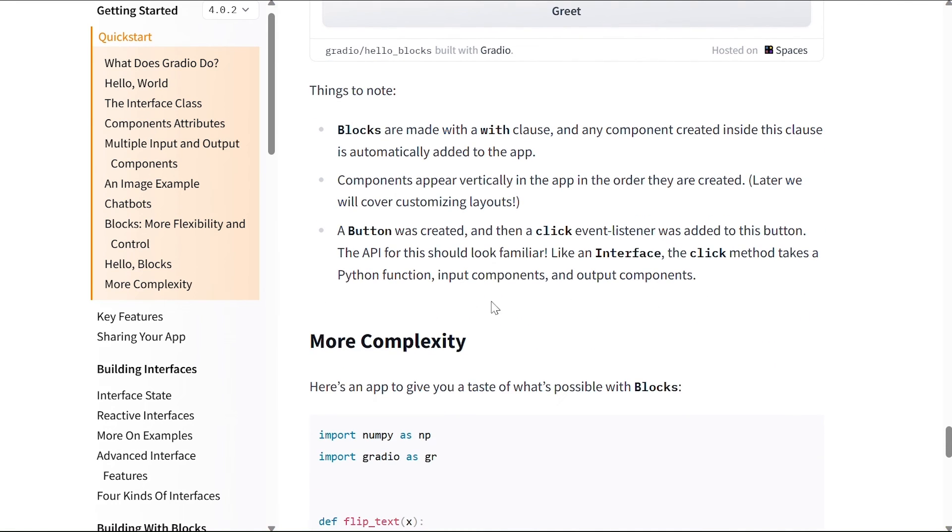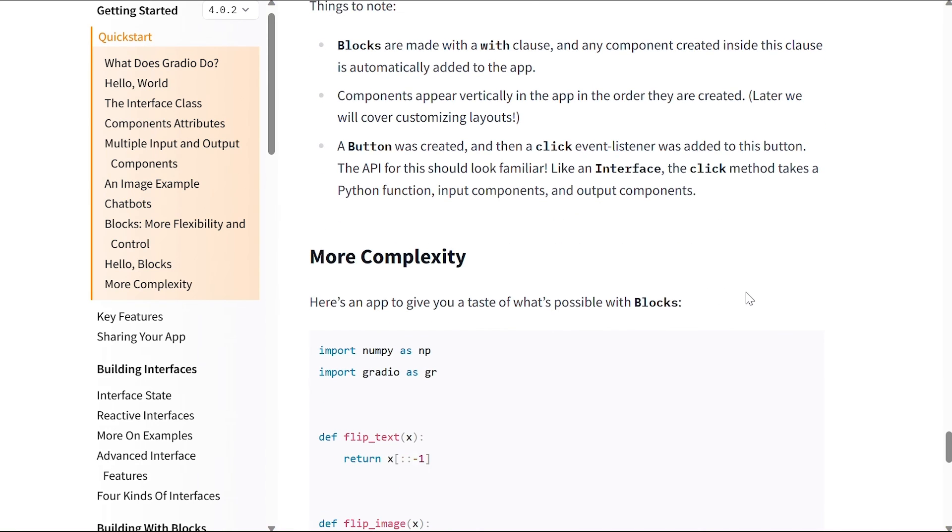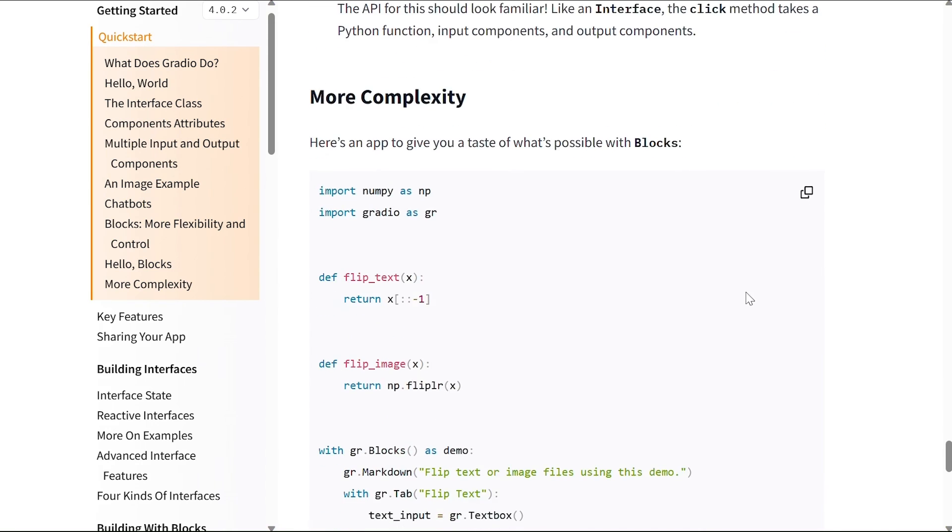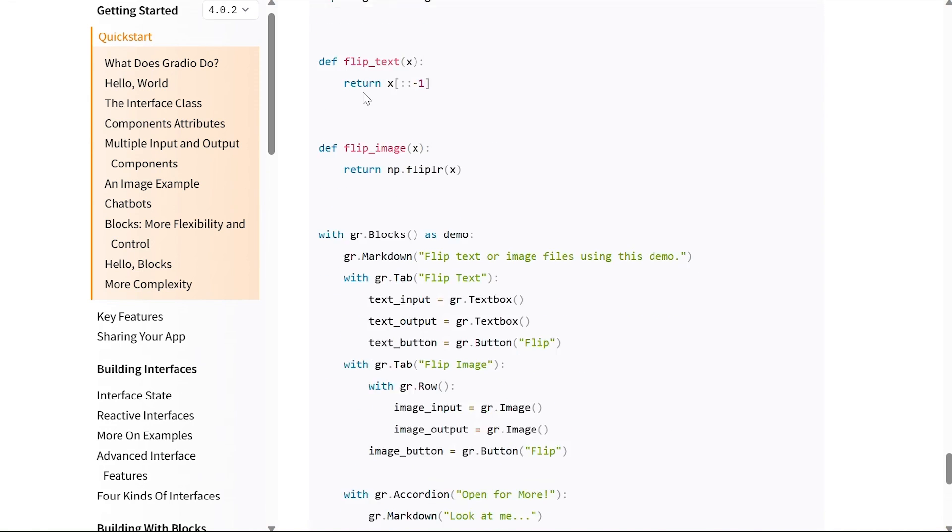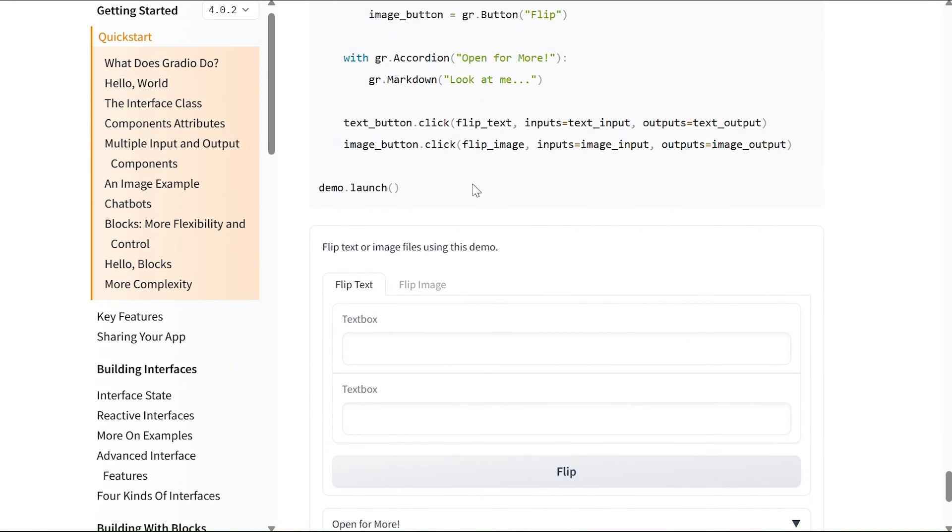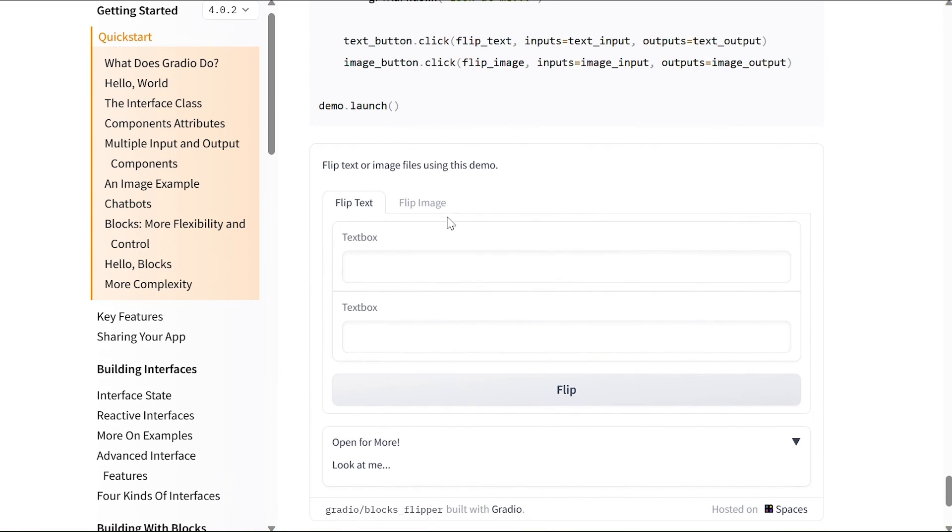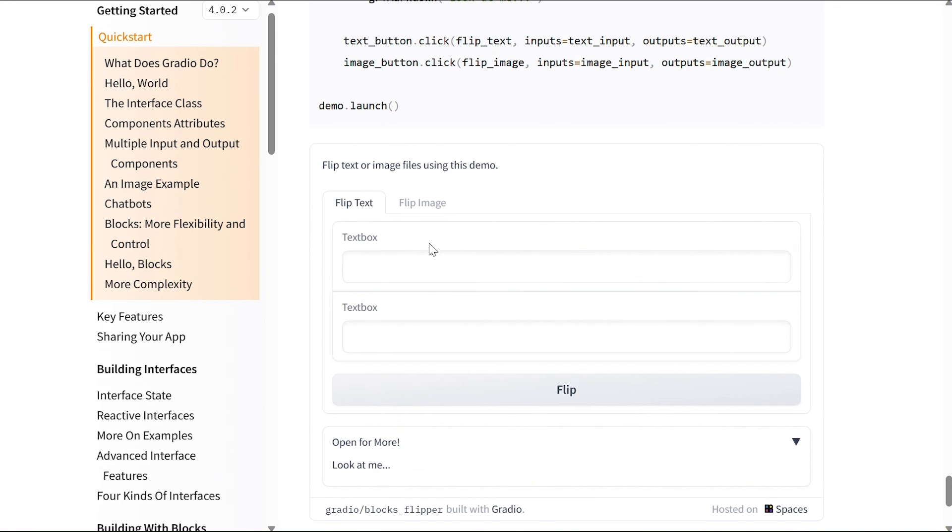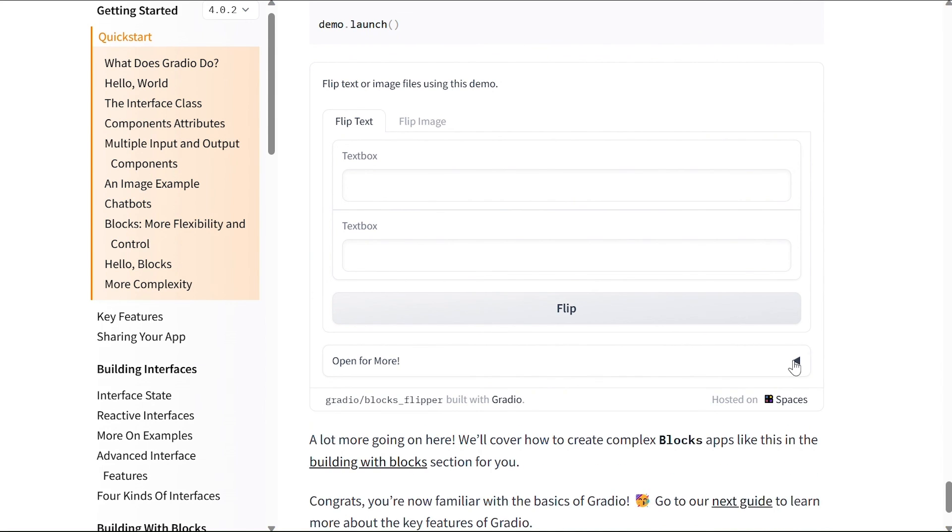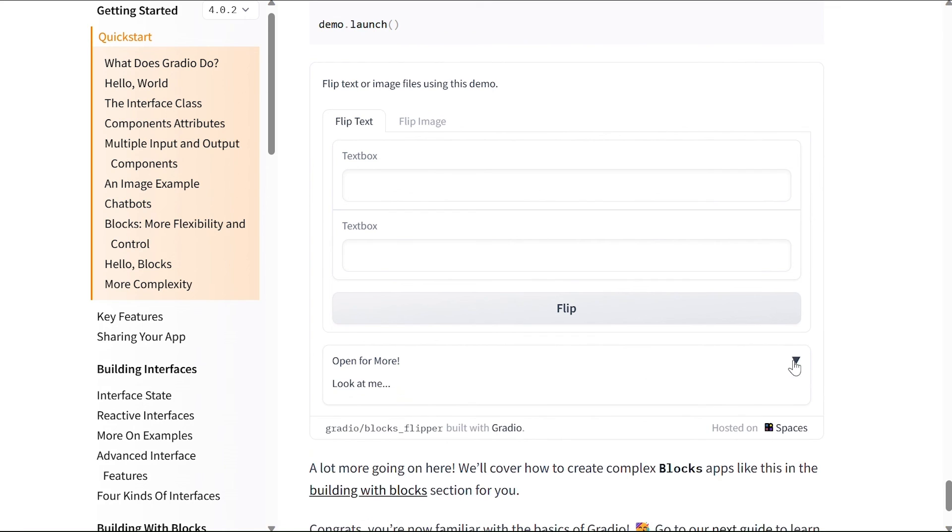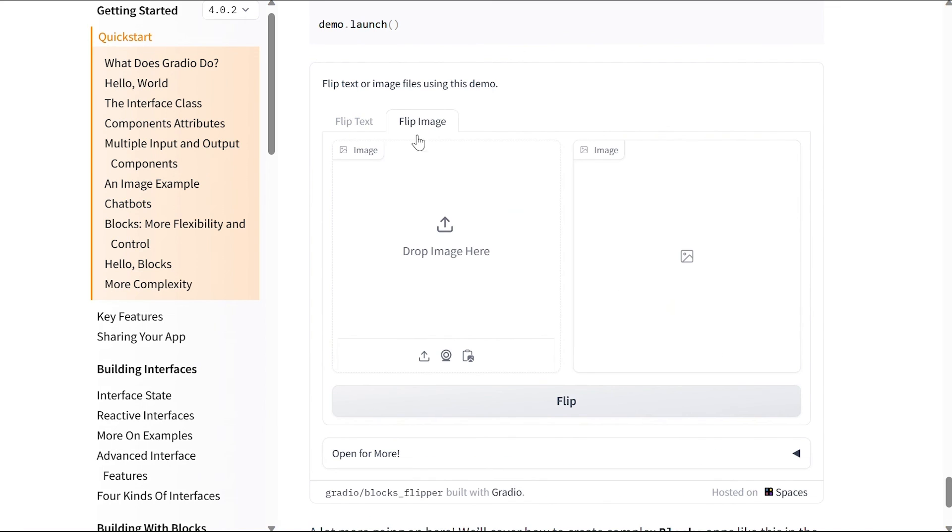Now let's see how we can add more complexity. Here's an app to give you a taste of what's possible with Blocks. Feel free to go over the code, but basically using this code we can create a block. Inside this block we have different tabs, and in each tab we have different components. So there are text boxes and buttons here, there's an accordion menu that we can close and open, and in the second app we have two images.